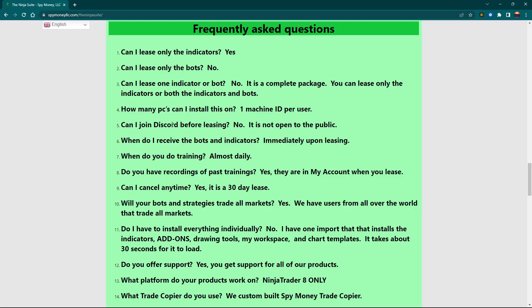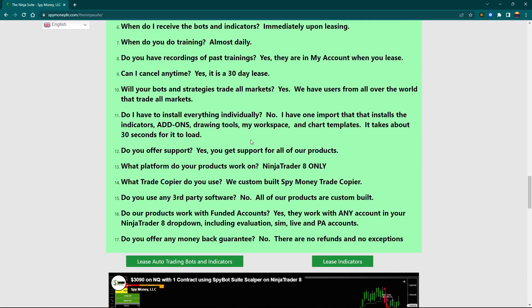The Discord — a lot of people want to join the Discord, check it out, and so forth before they join. We don't do that. It is not a public Discord; it is only for members. It's a 30-day lease and you can cancel any time. There are no contracts, so go in with a small amount of money to get started. If it's what you like and you're doing well, continue. If it's not, then you're not locked into anything.